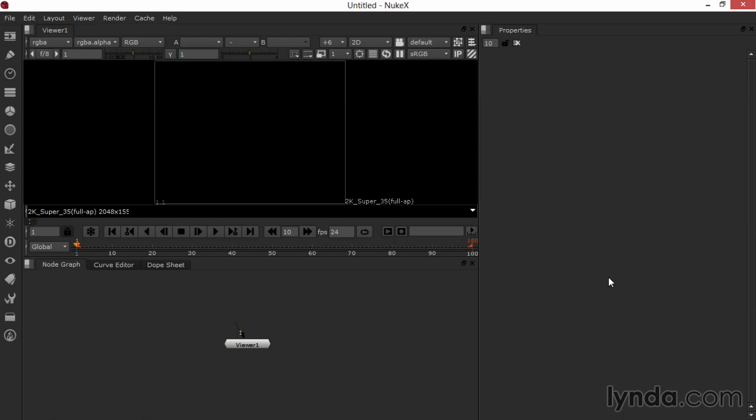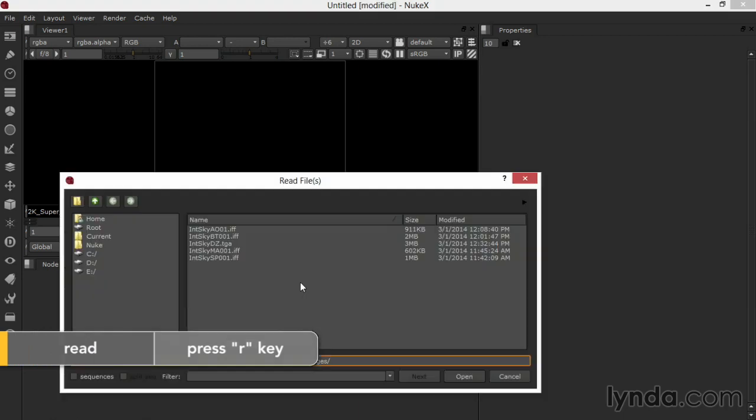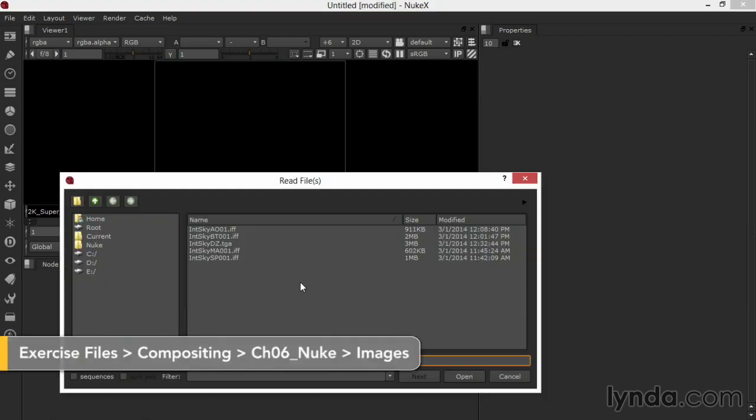I'll start out here in Nuke by reading or importing in my images, clicking in the node graph and pressing R to read. I browsed into the Images folder in the Chapter 6 Nuke folder in the compositing folder in the exercise files, and now I'm going to read in my images.